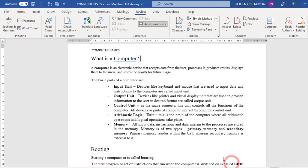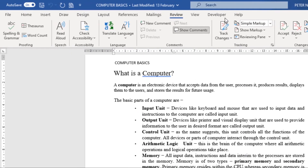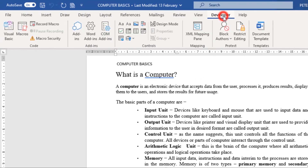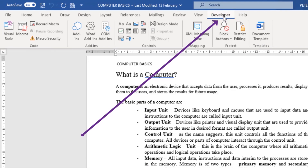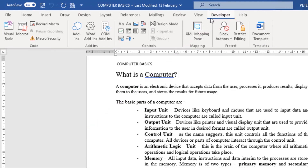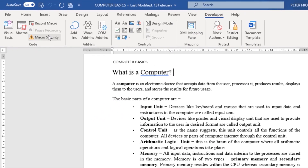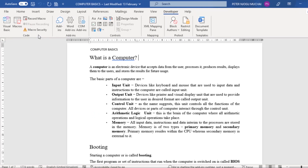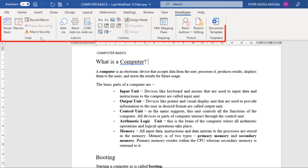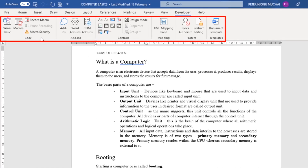Click OK. Now if you click on the Developer tab, it will show you so many other advanced options in Microsoft Word. You can select each option and see what it does.